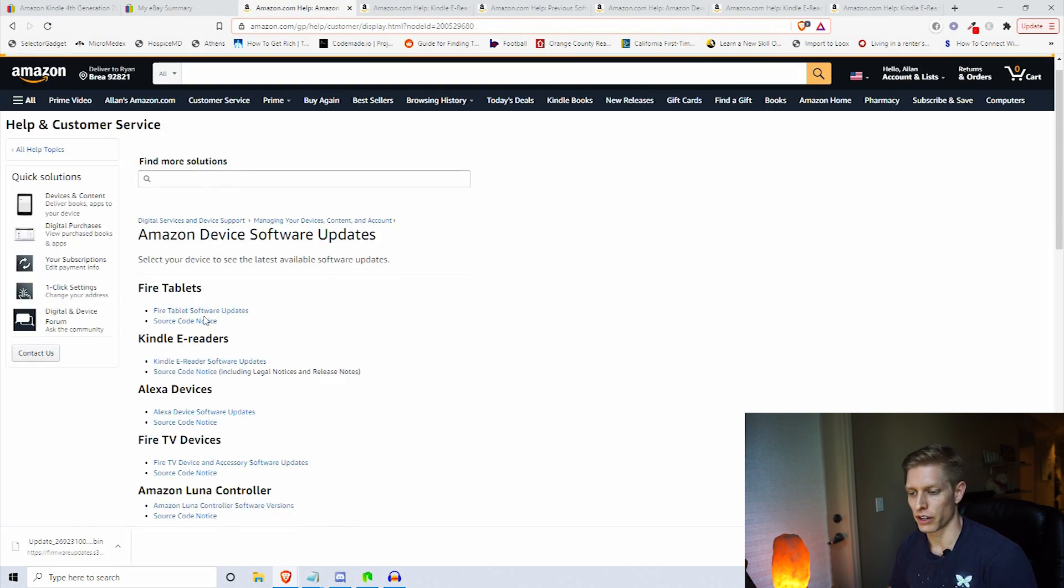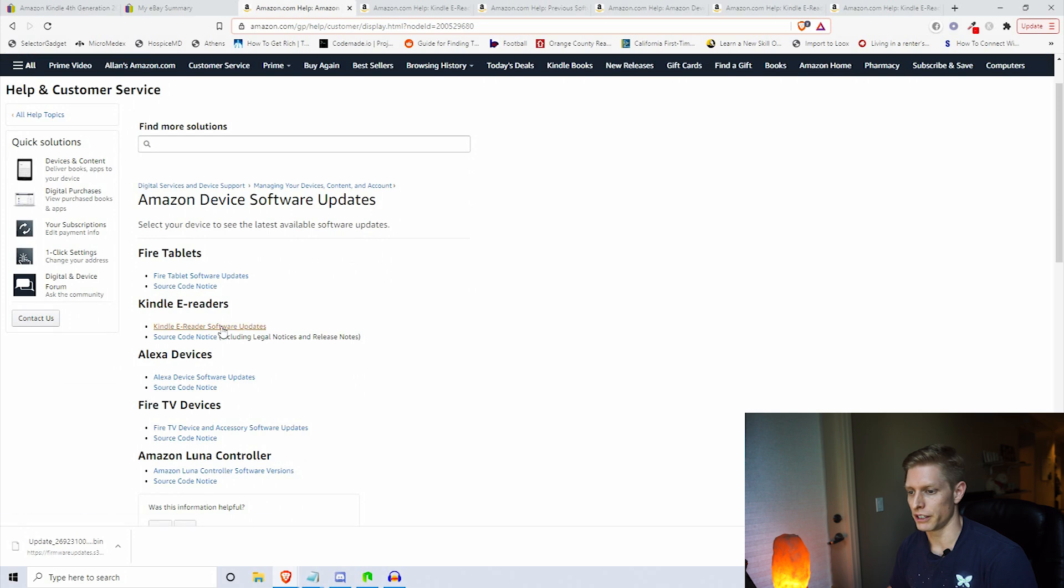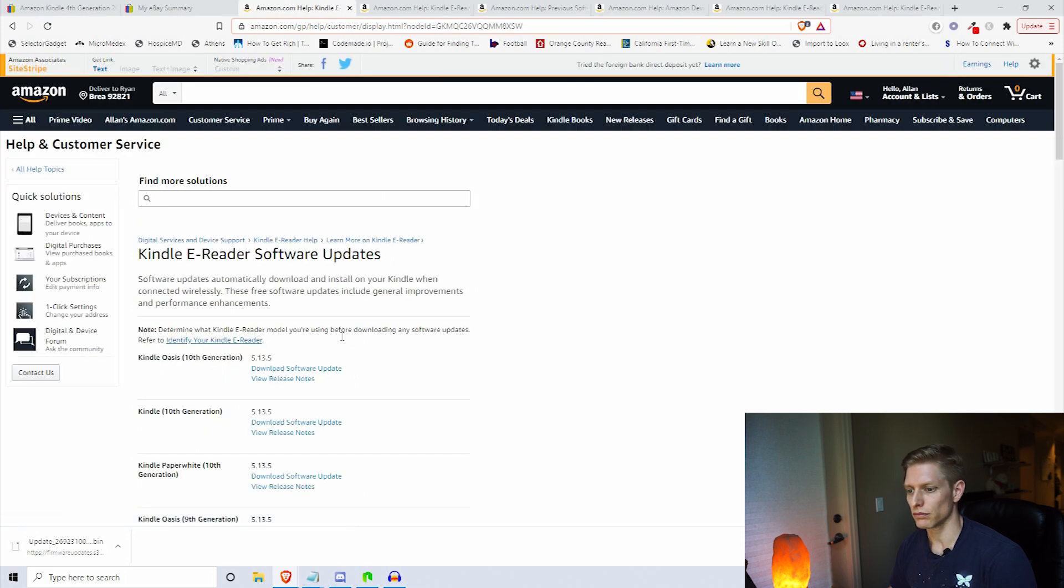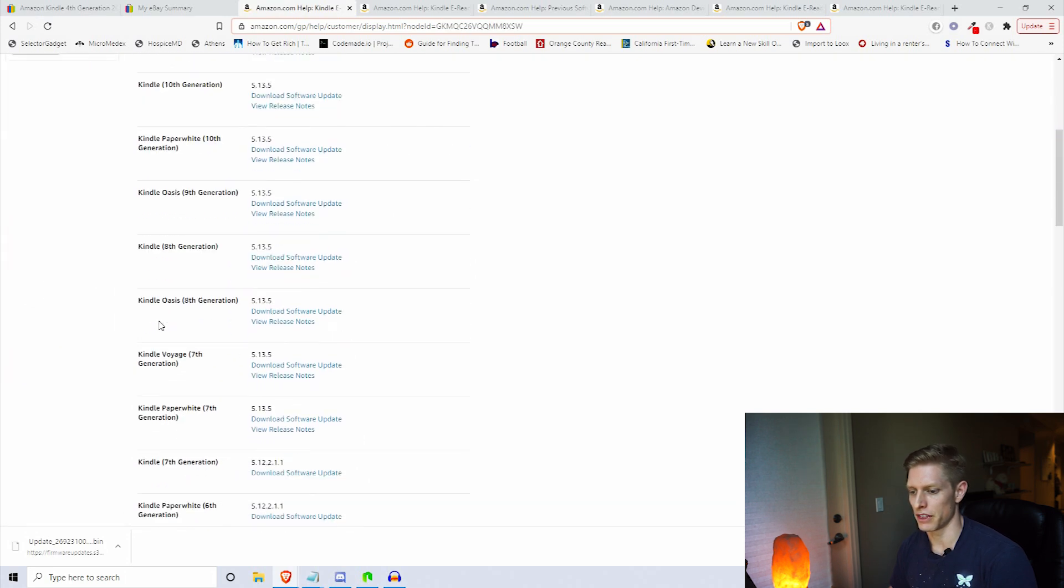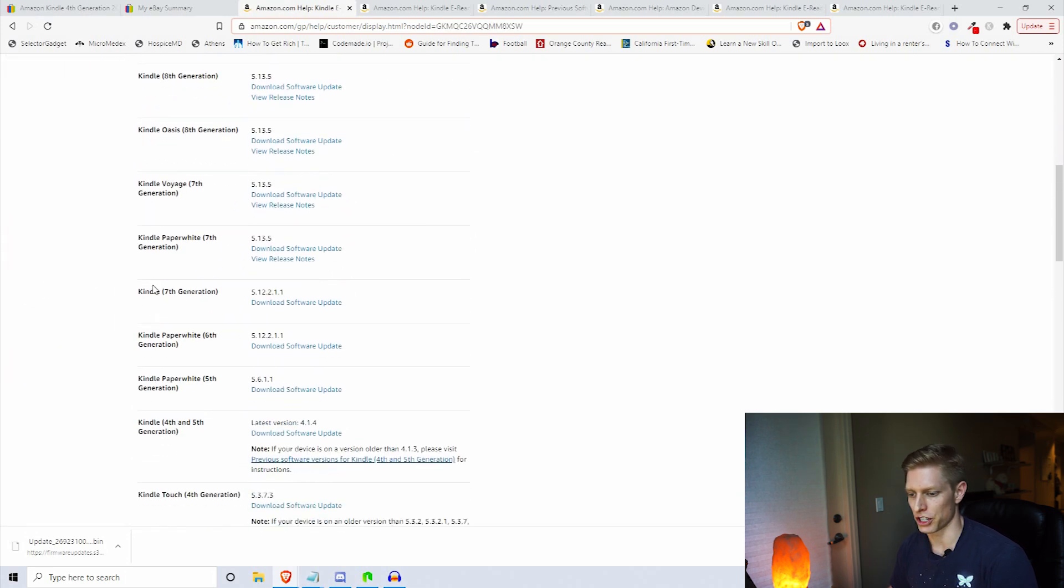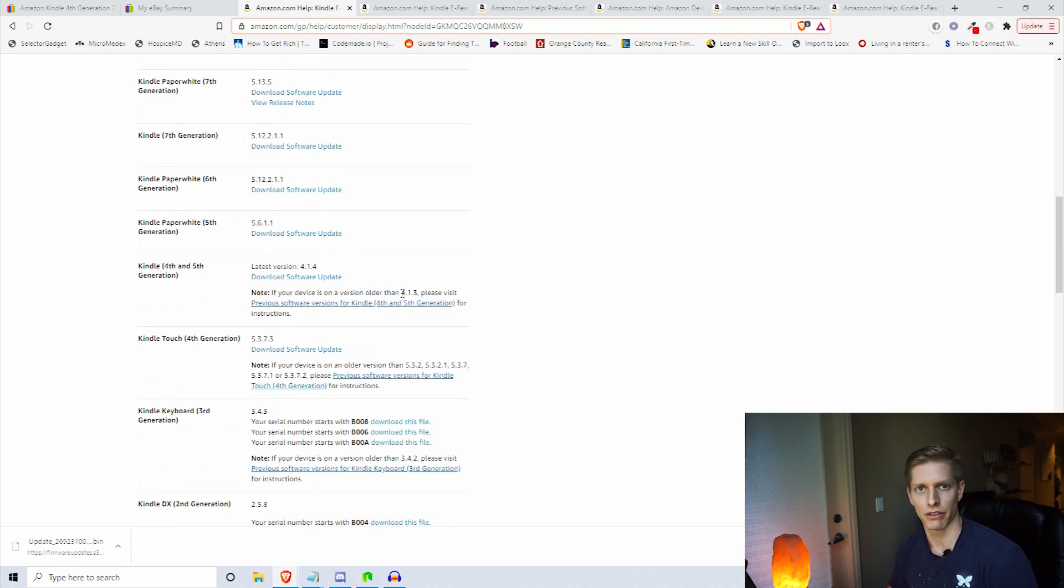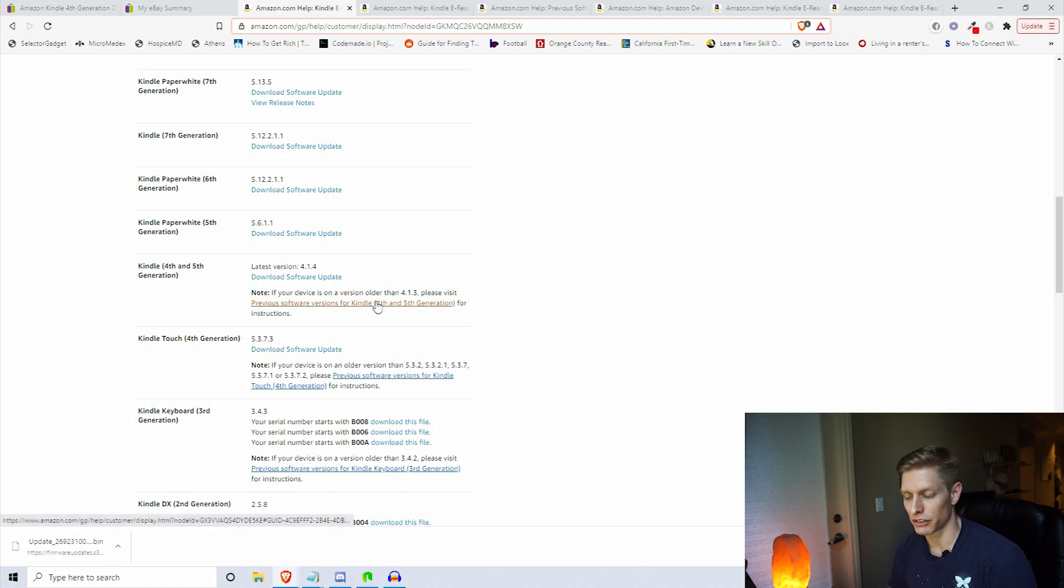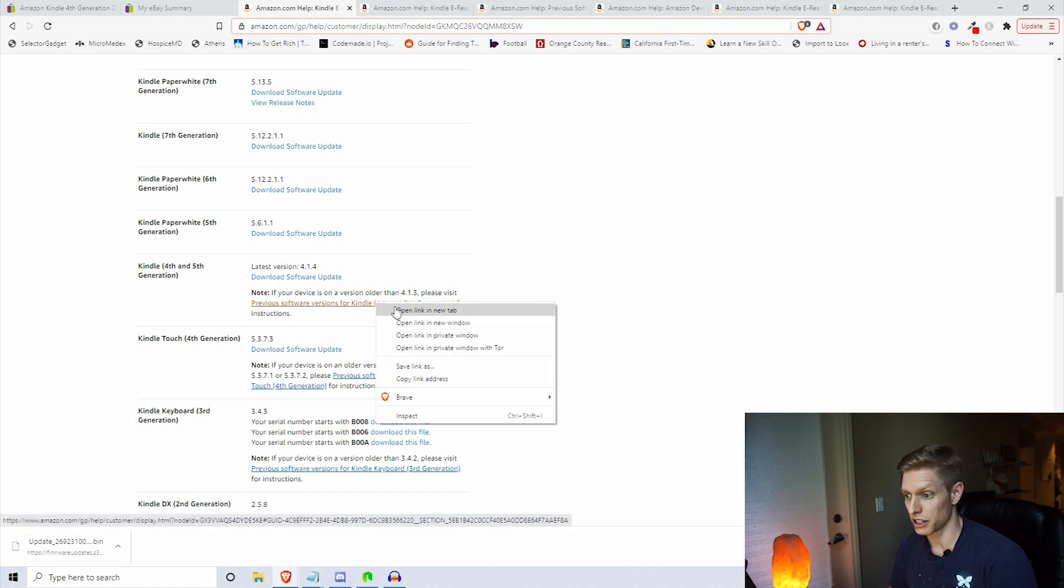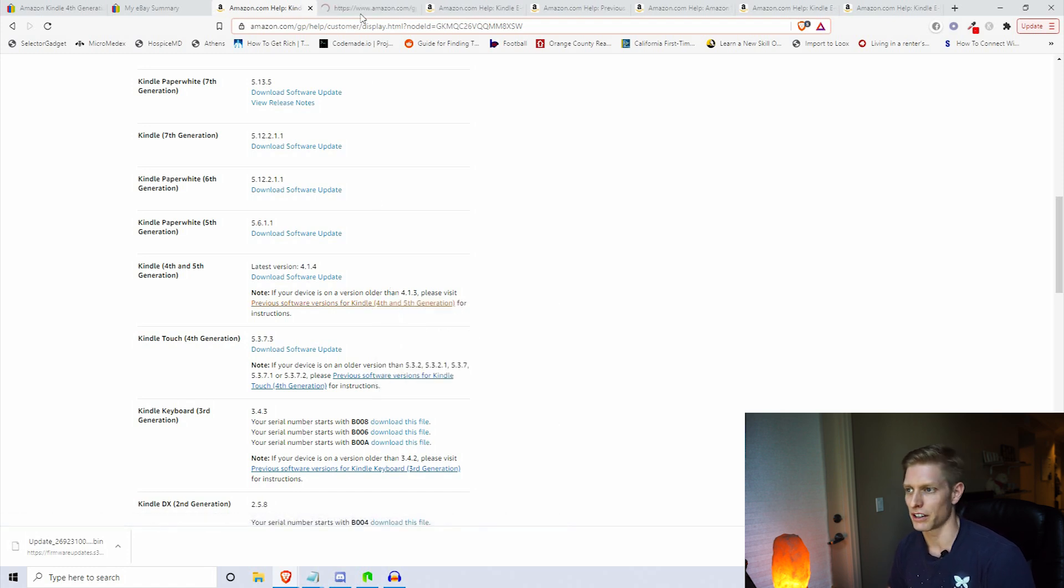You want to go down to Kindle e-reader software updates and then find the fourth generation Kindle, which is what we just purchased. Note here that if your device is on an older version than 4.1.3, you need to click here first to find the previous version.